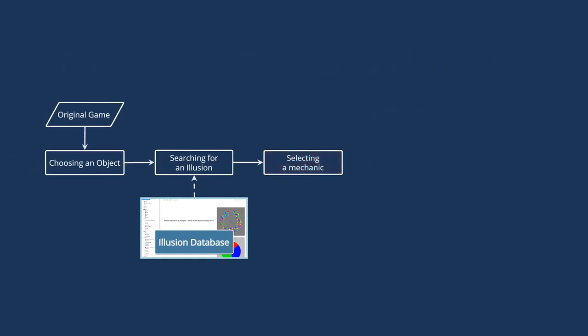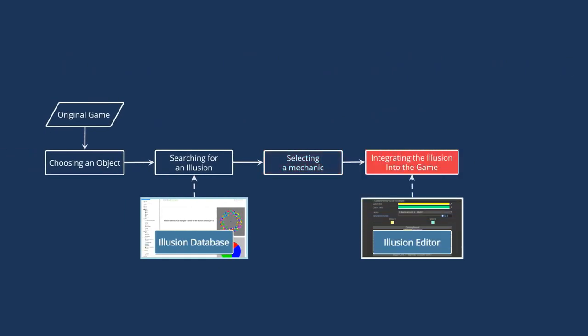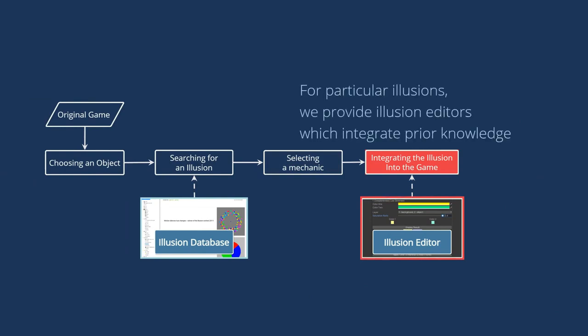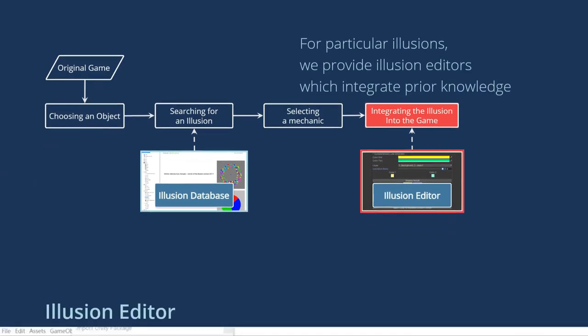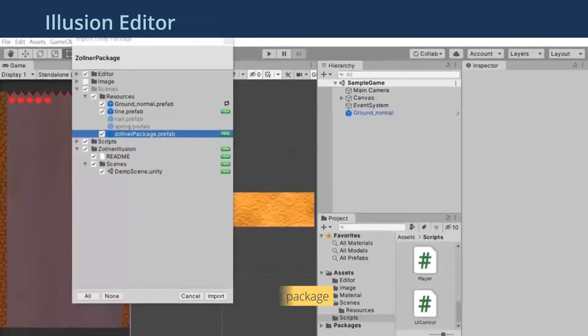For particular illusions, we provide illusion editors. Our illusion editors integrate prior knowledge about the illusions and help designers to apply illusions to the game objects.